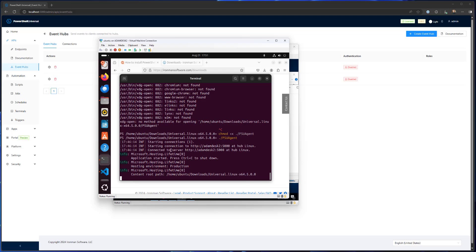So you can see again, I'm just running this in the terminal. It's not running as a service, you could set it up with systemd to actually run as a service. In this case, I'm just running it from terminal. And I've connected up to Adam desk to 5000 at the hub Linux.